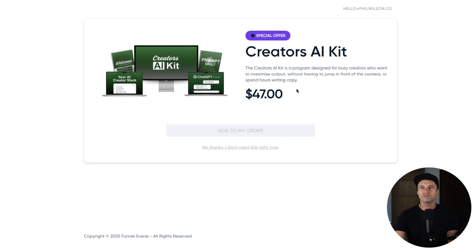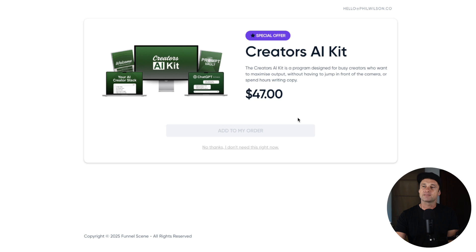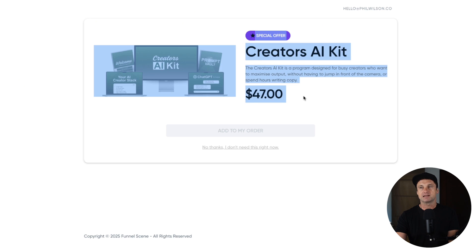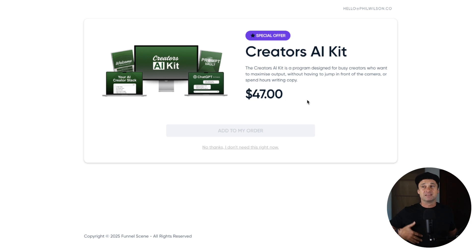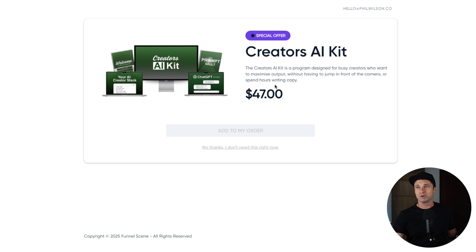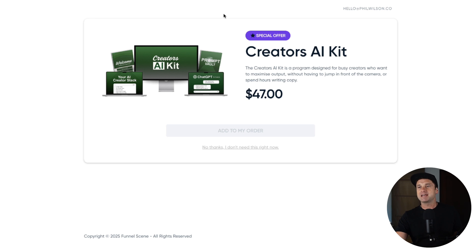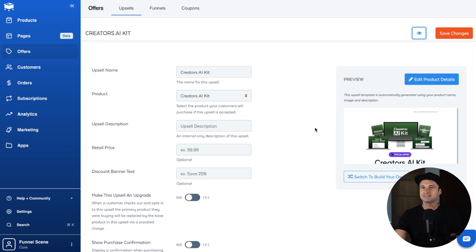This is just a default template. You can go ahead and design your own one as well. How it works is after they purchase the front product, they're going to then be redirected to this page here where they can get this special offer. Generally speaking, people will put like a 50% discount on any other products they want to sell on the back end. The biggest cost is actually acquiring new customers, so when you're making anything else on top, it's all just a bonus.